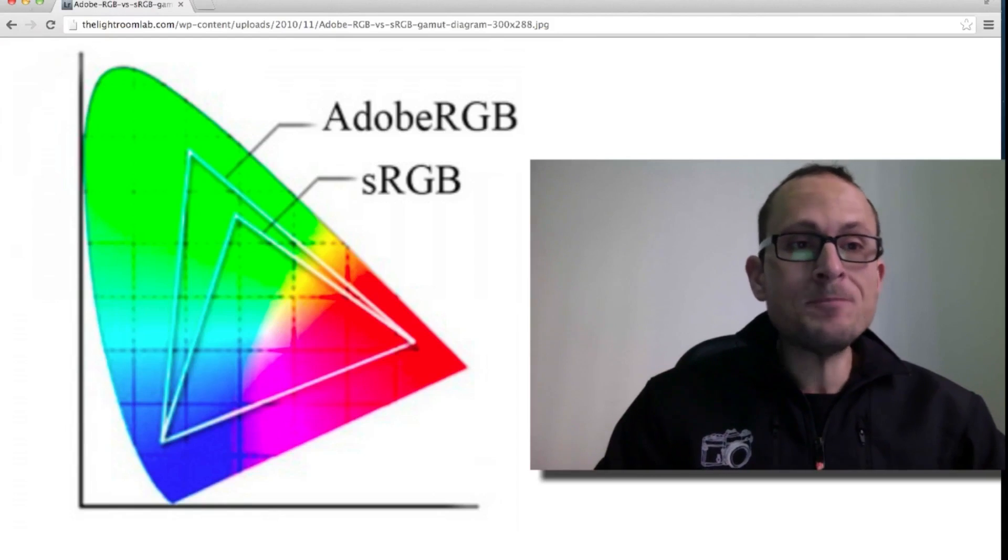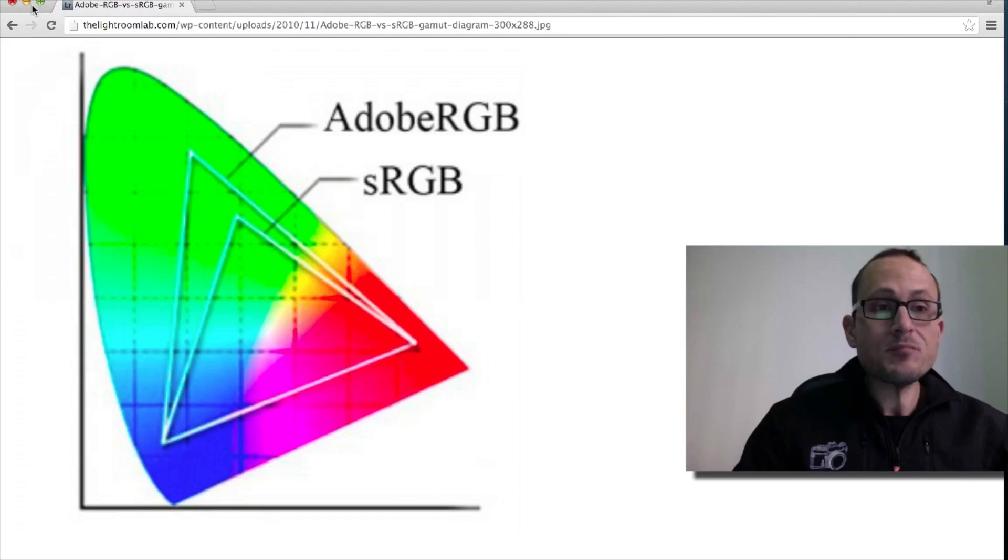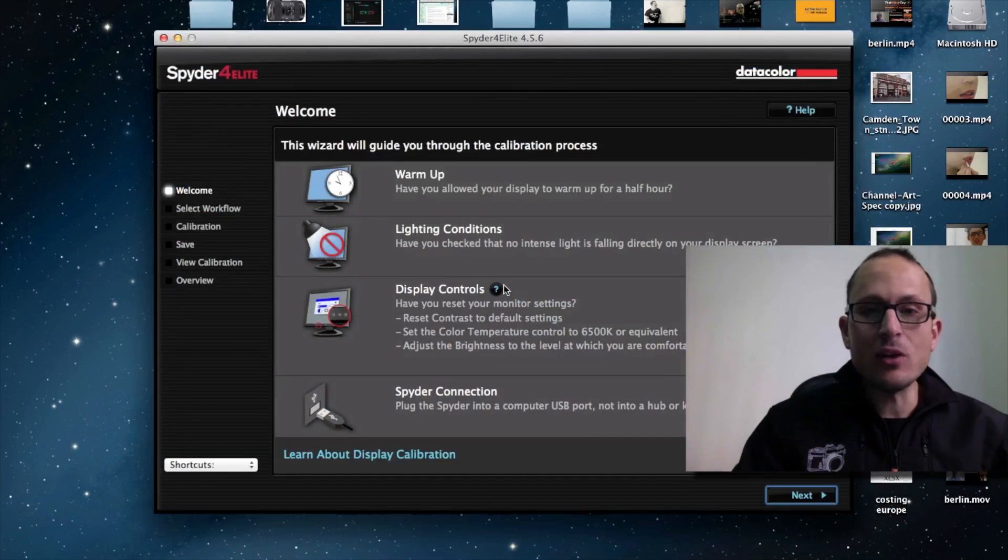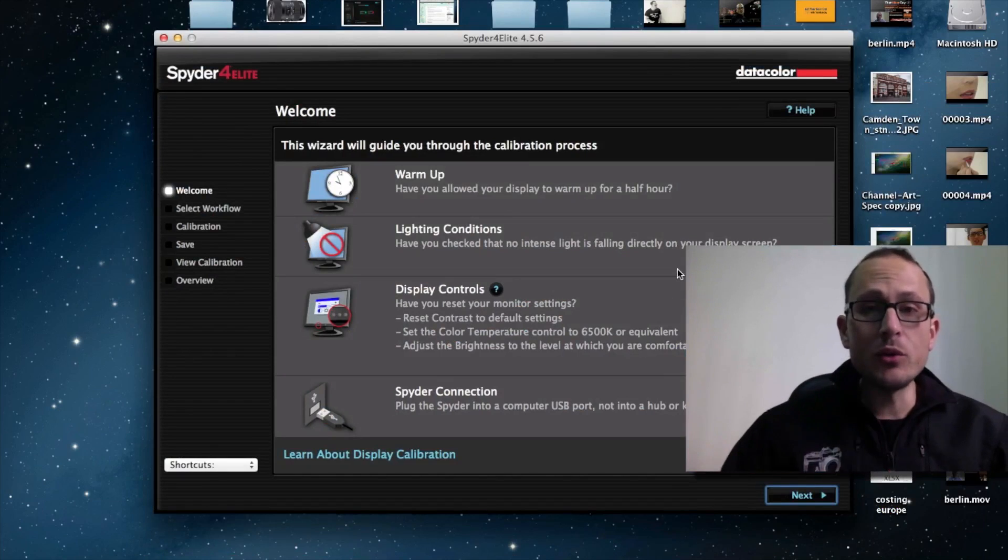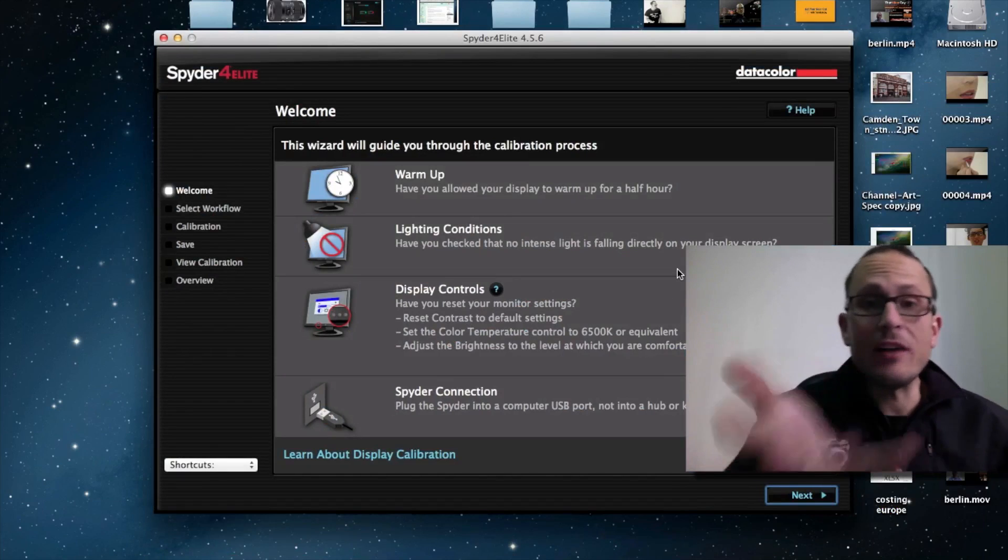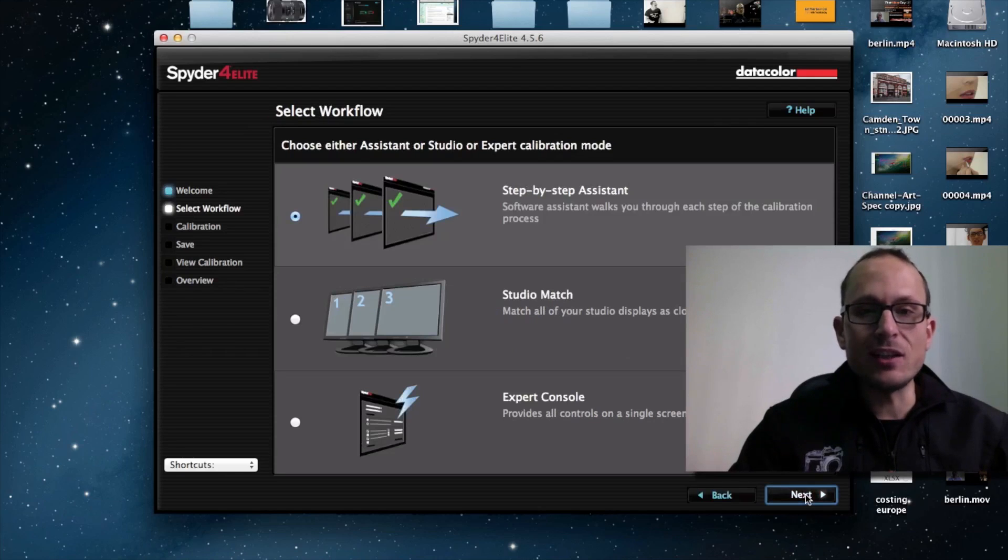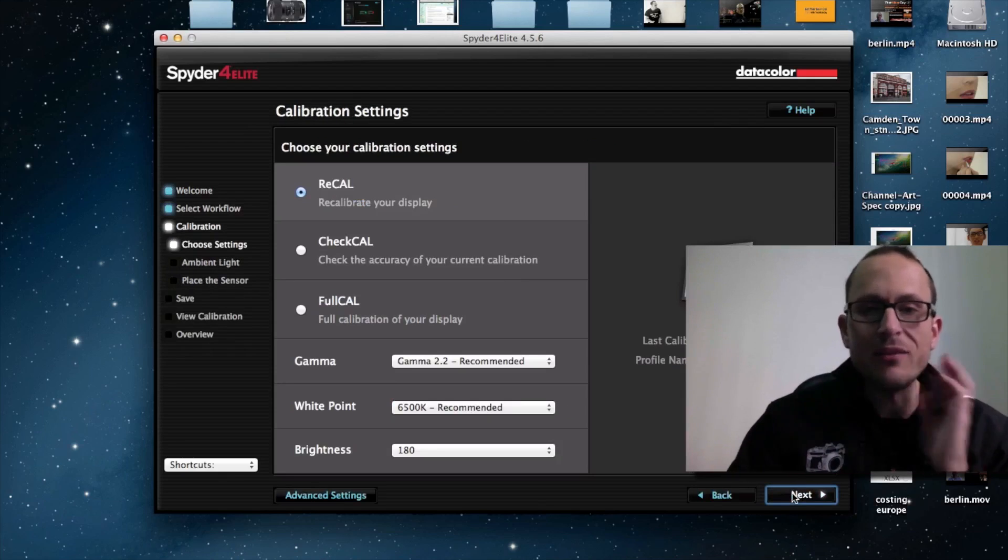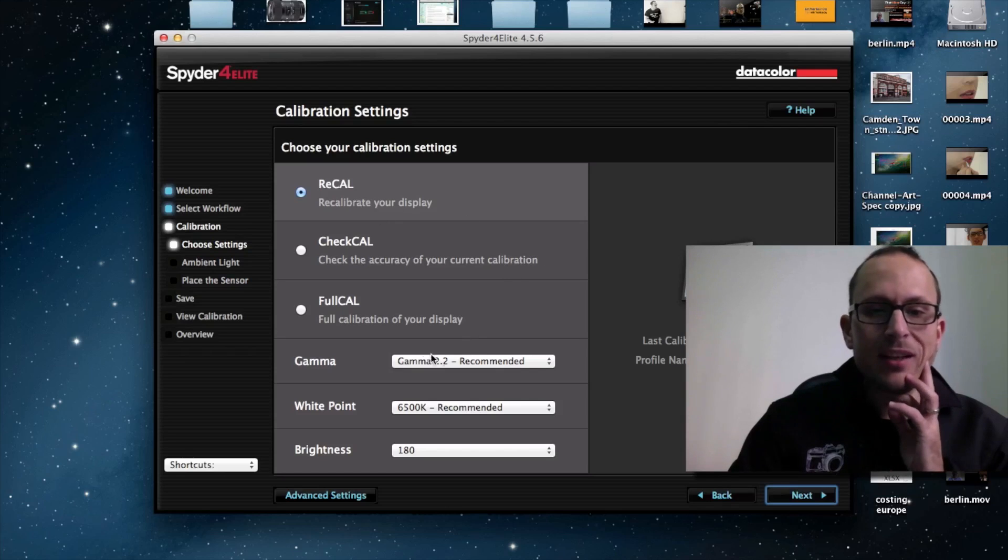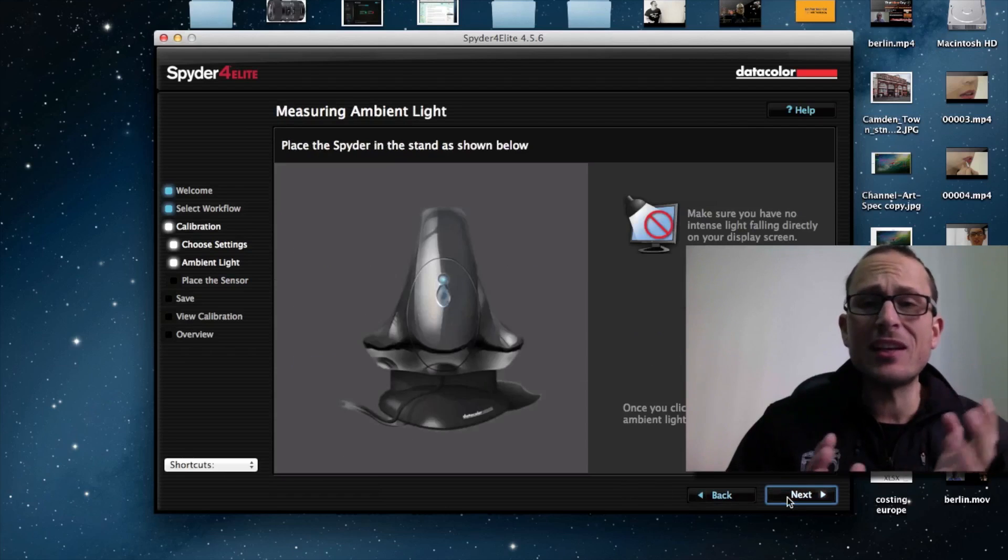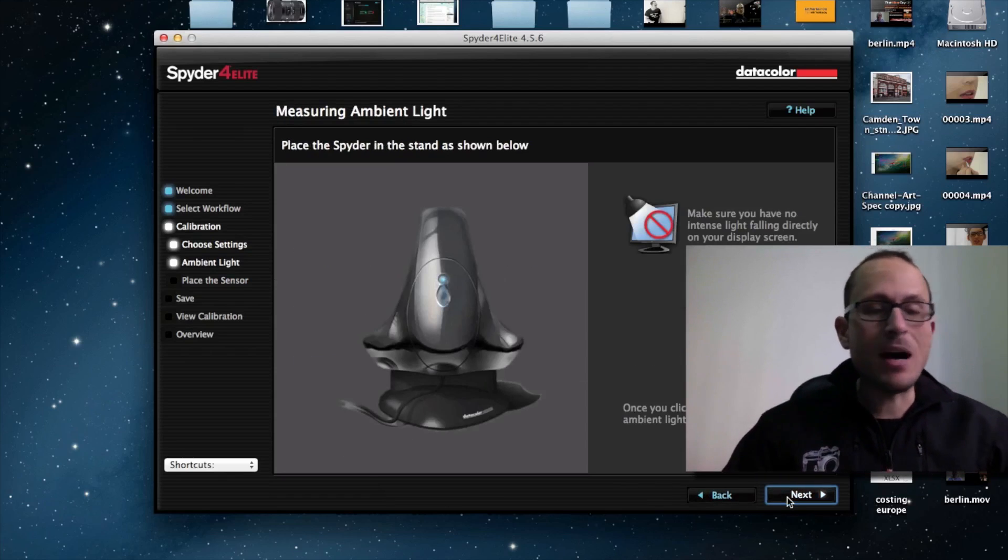But today I want to show you what it actually does to calibrate. So I've got the Spyder 4 here. So I'm actually going to let it run through and do a full test for you live. And I'm using ScreenFlow. So hopefully this will work and you'll see what it's actually doing. Okay, step by step, let's just use the Assistant. It's really quite intuitive. I've done this once before. So we're just going to recalibrate it and use the recommended settings.